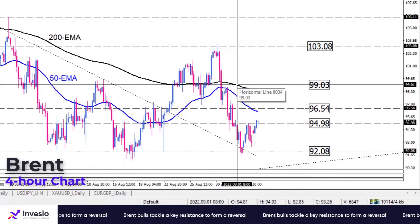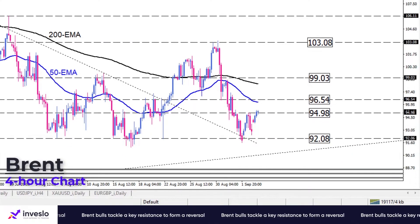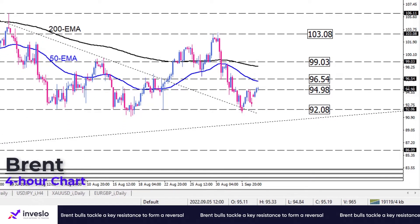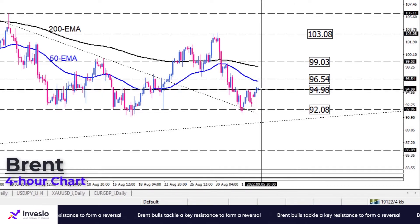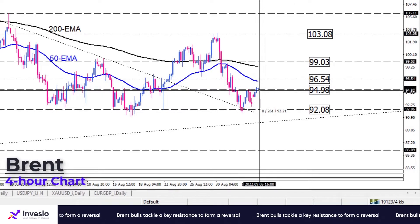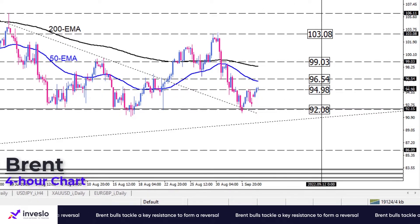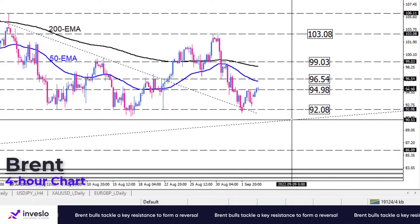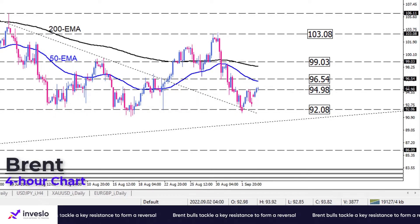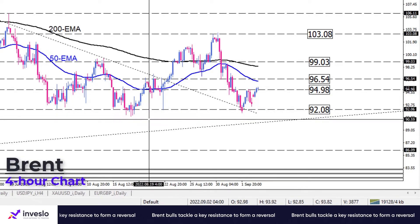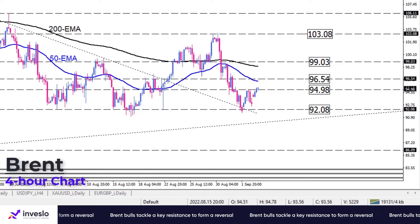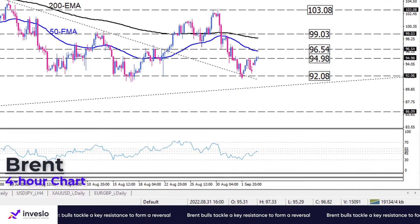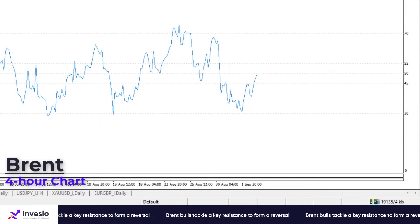On the downside, if the $94.98 resistance level holds, sellers' attention will turn to $92.08 again. In order to resume the downtrend, bears must break this crucial level.